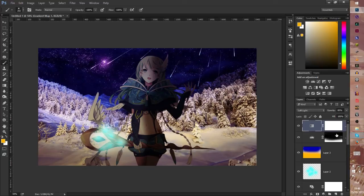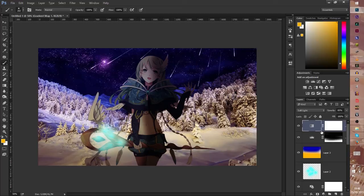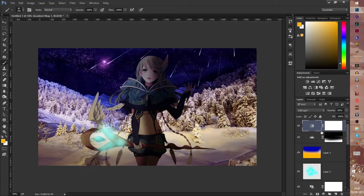And that's it, we made a wallpaper. Okay that's not a big wallpaper but I tried to make a tutorial for you.